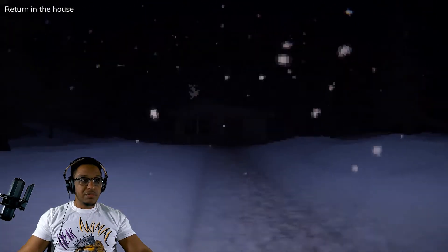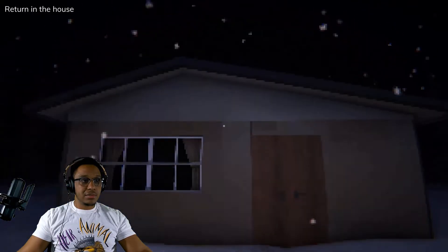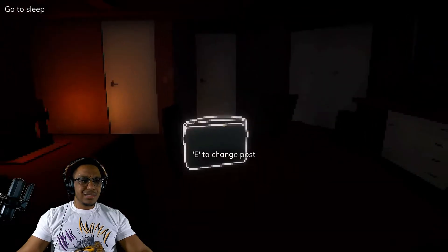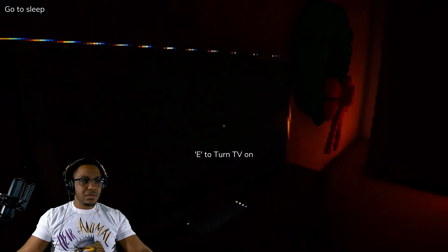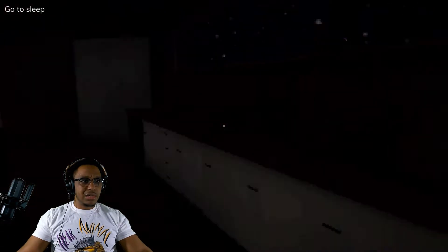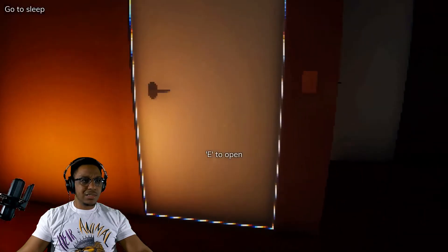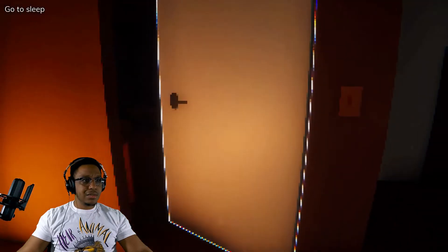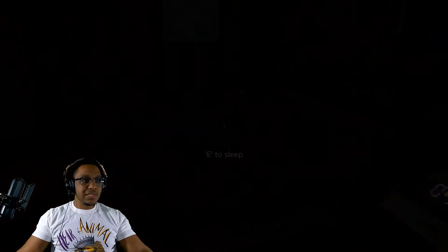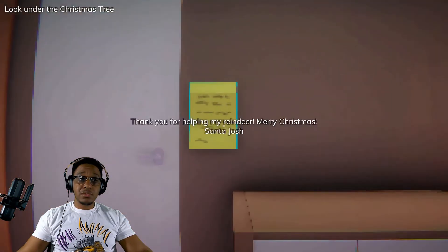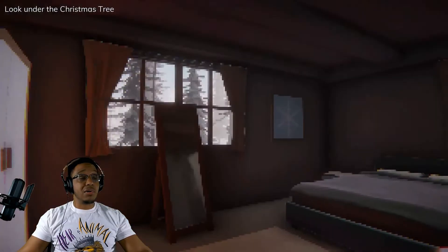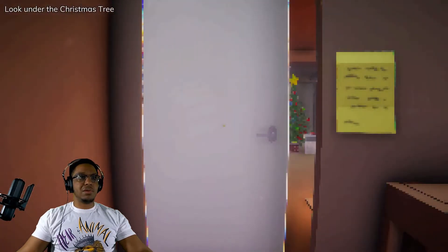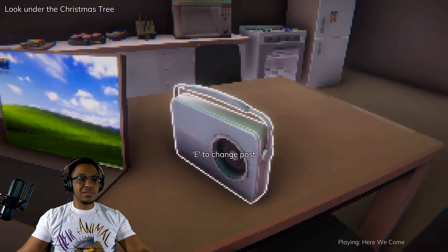All right y'all, we made it back to the house. Jump scare? No jump scare. That was different, there was no jump scare. What? There's no heart in the oven either or microwave. This is definitely different. Did I win? Thank you for helping my reindeer, merry Christmas. Oh wow, I actually did, I did think that was all I had to do. Wait wait, go back to my favorite song.